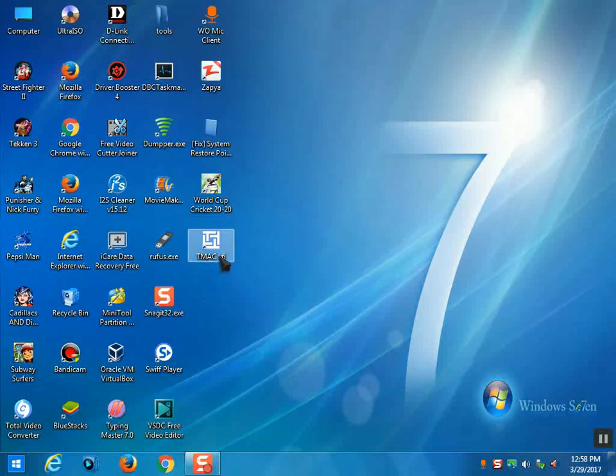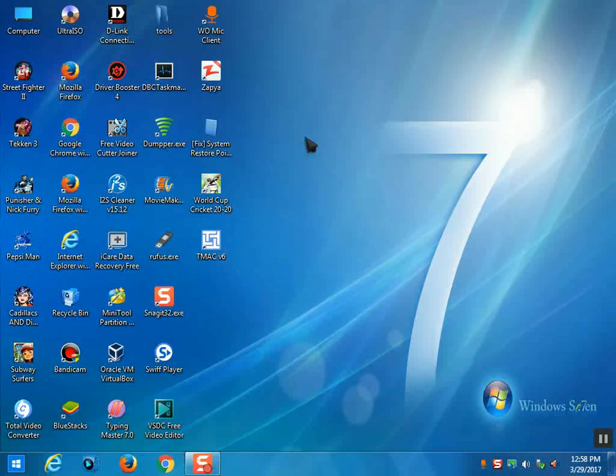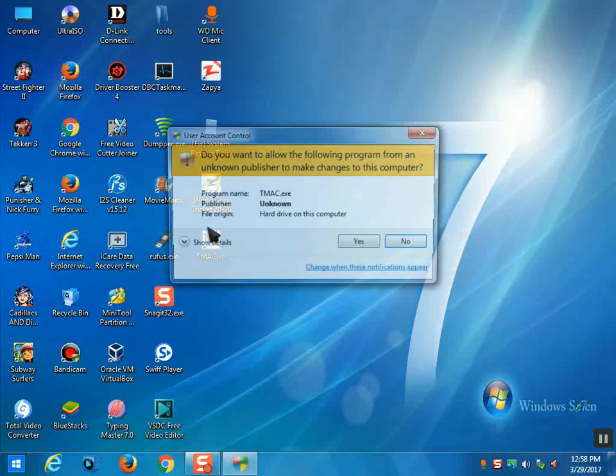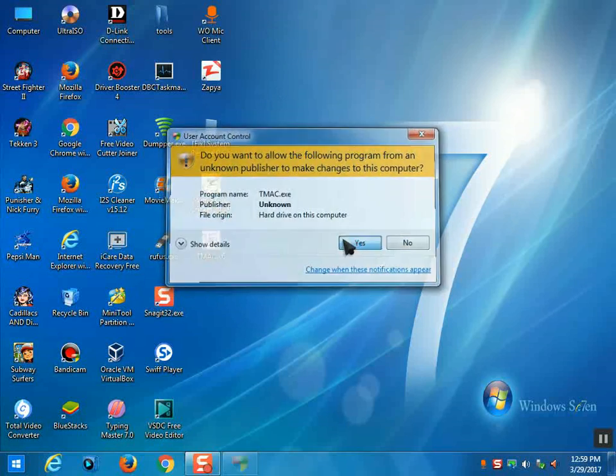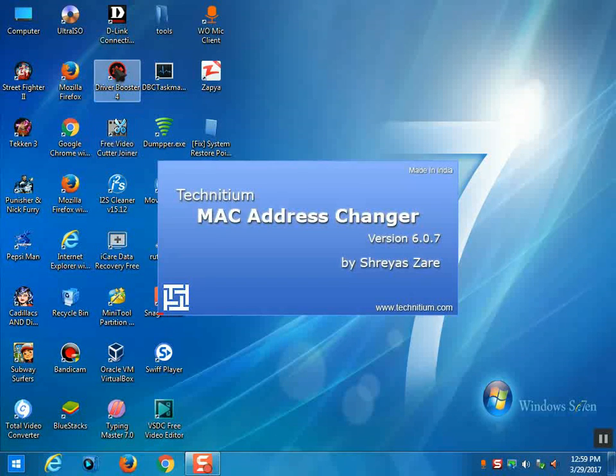After downloading it, install and run it as administrator. Otherwise it will not work. Then open Titanium MAC Address Changer.